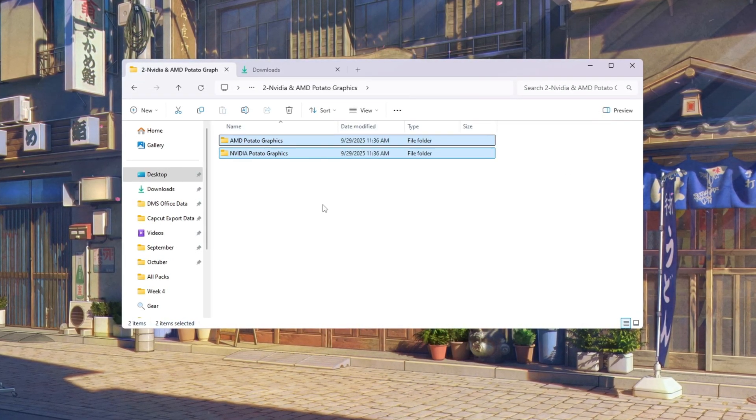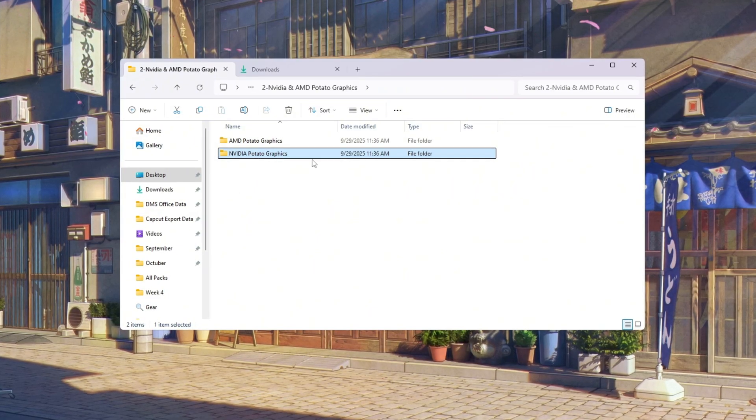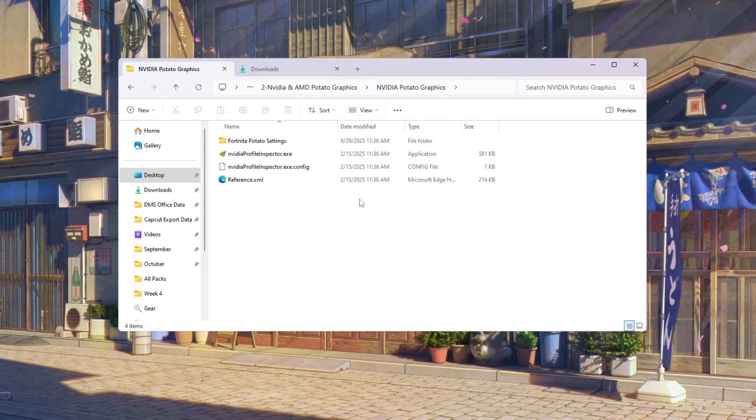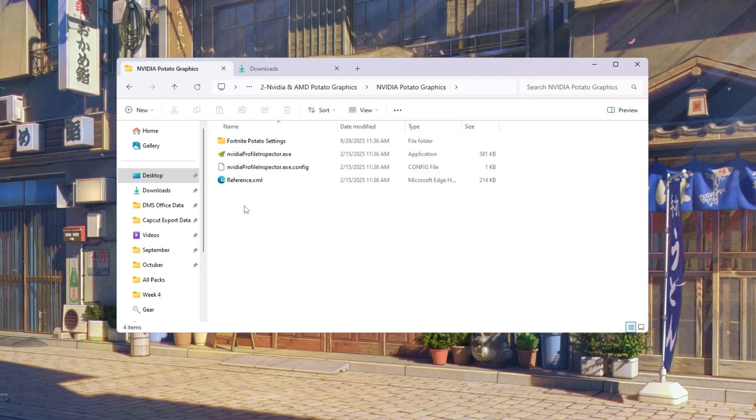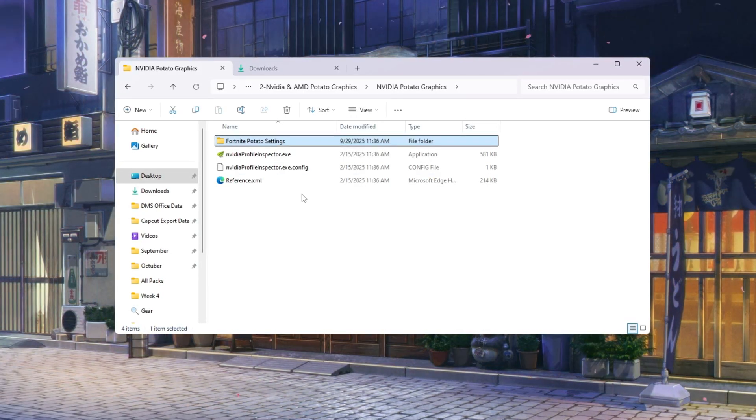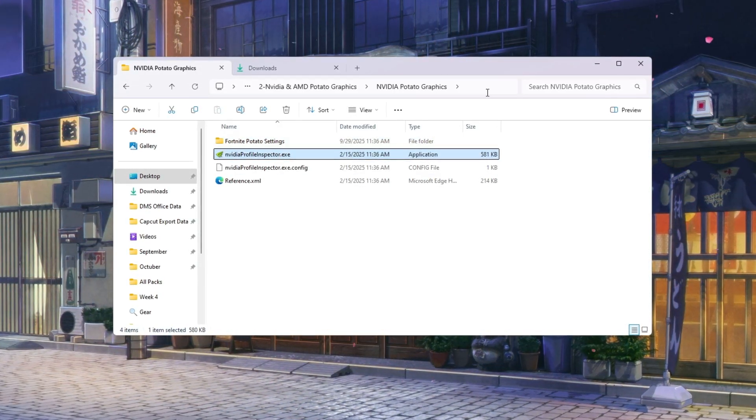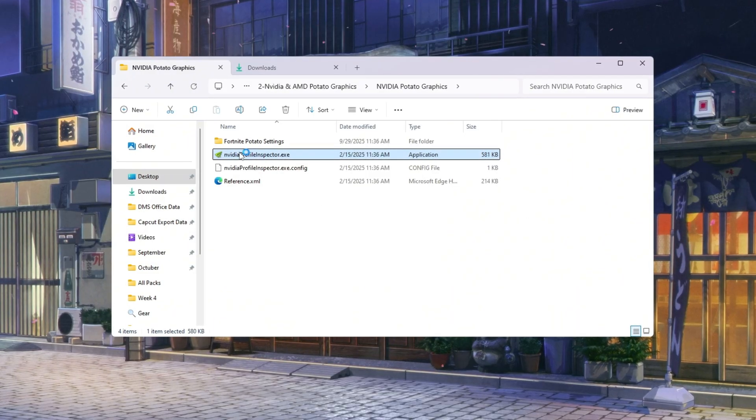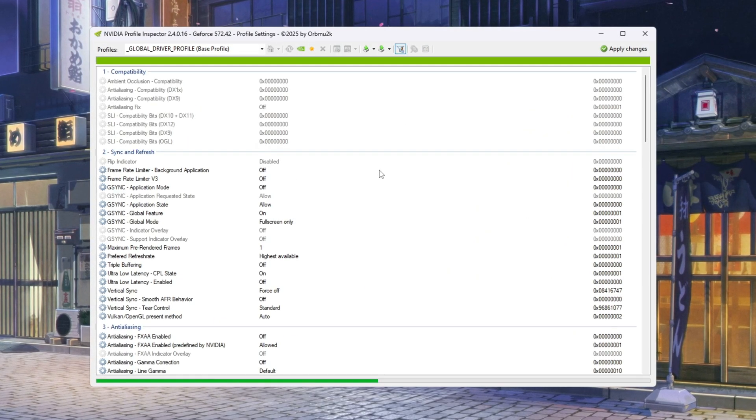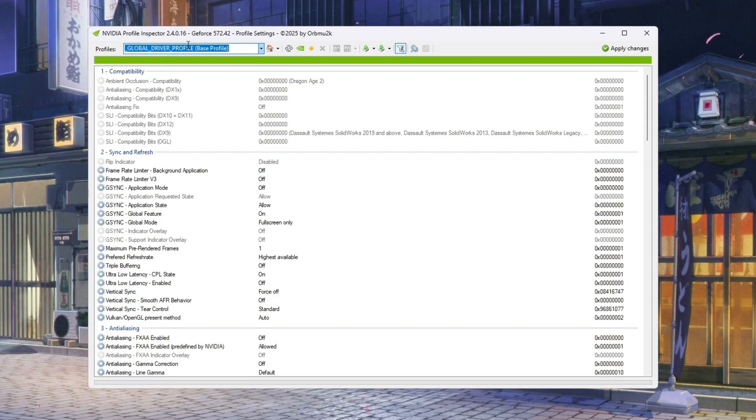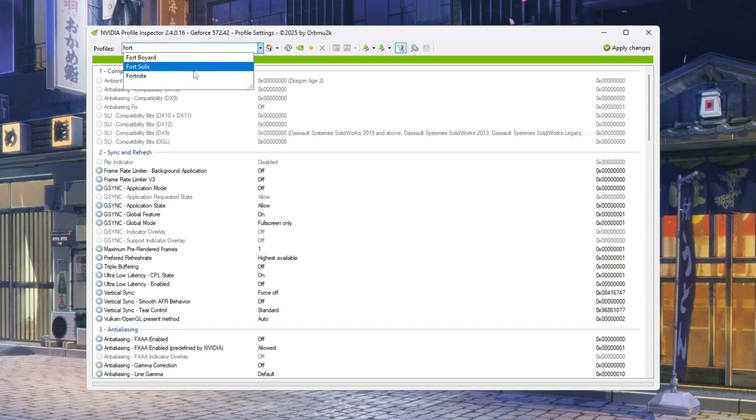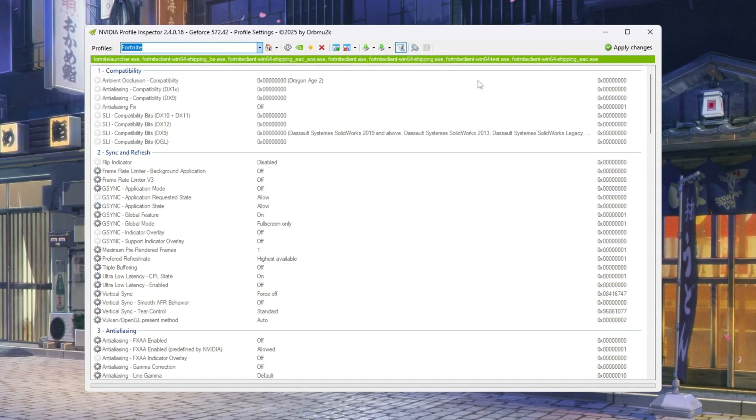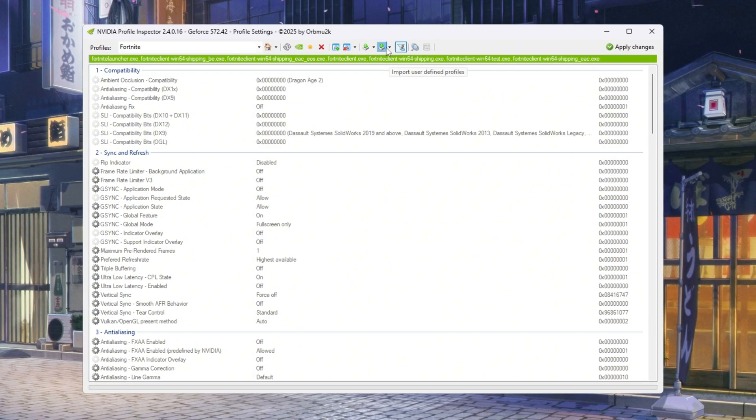If you have an NVIDIA GPU, go to your desktop and open the folder named 'NVIDIA potato graphics.' Inside it you will see two files: 'Fortnite potato graphics settings' and 'NVIDIA profile inspector.' Double click NVIDIA profile inspector. If a permission message pops up, click yes. At the top, find the profile section dropdown and choose Fortnite. You will now see all the settings for Fortnite.